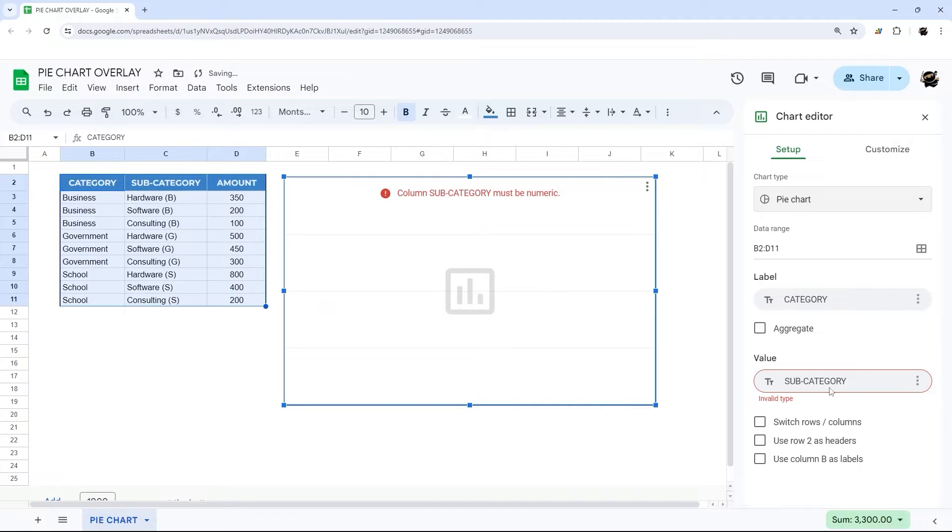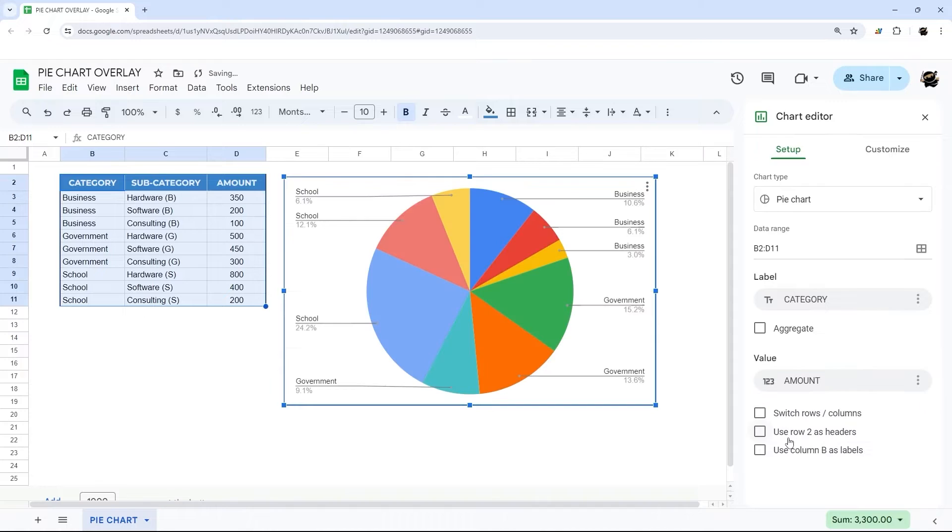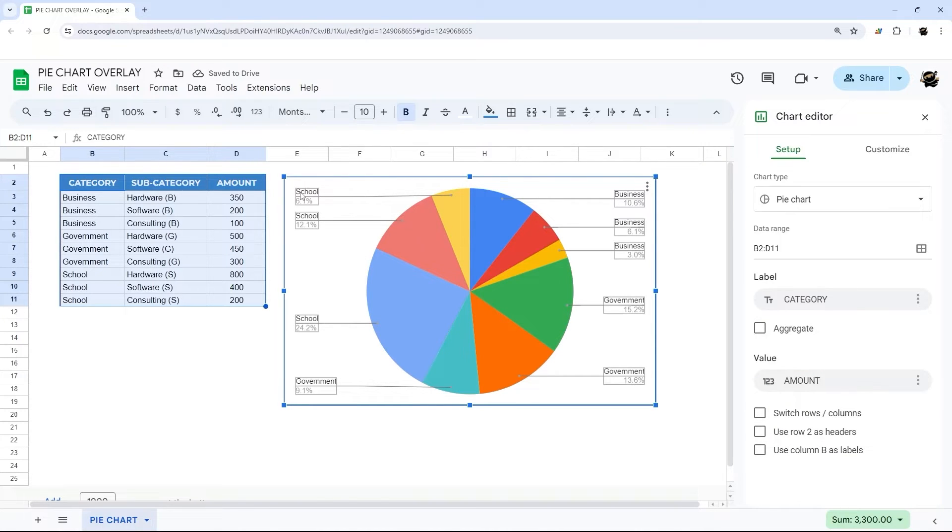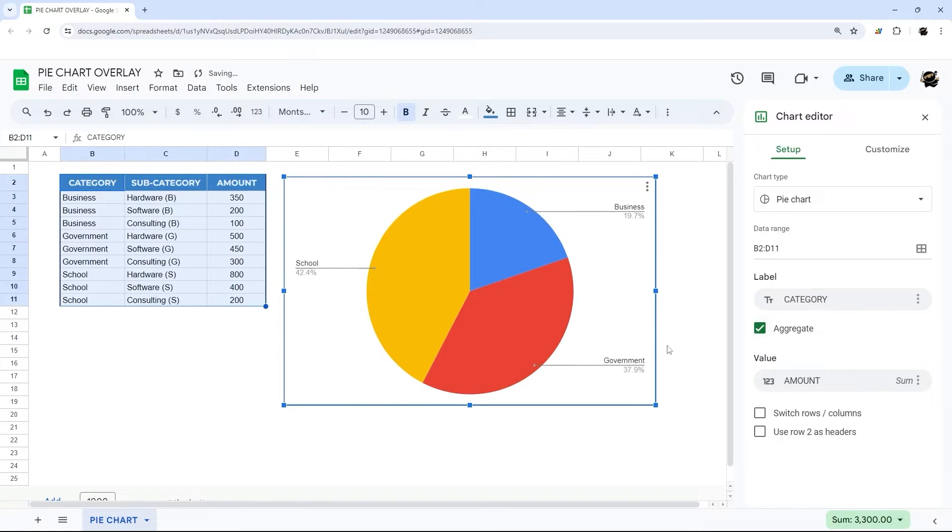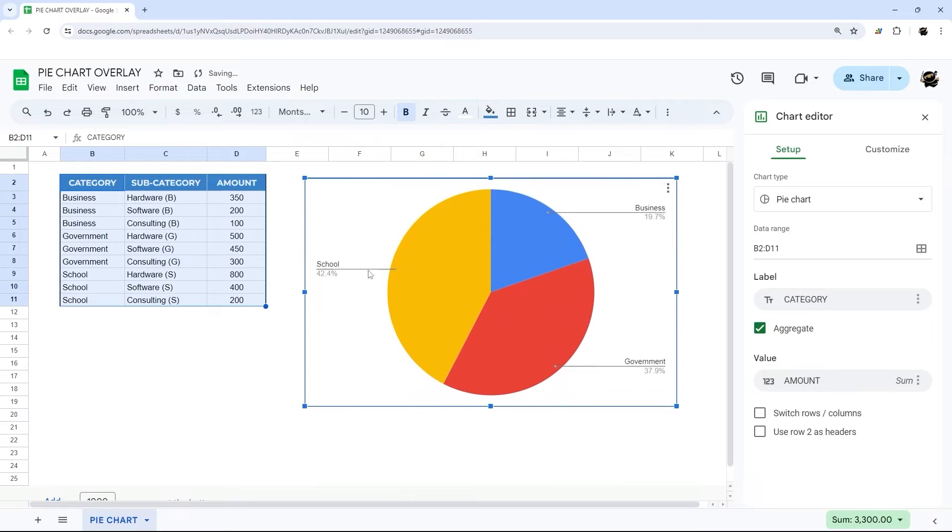Right now it's reading the subcategories value, we need to change that to amount. And then second thing is this category right now is each individual subcategory still. So let's go ahead and do aggregate and now it's combining all the school, all the business, all the government.